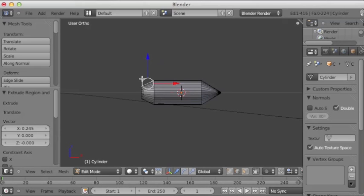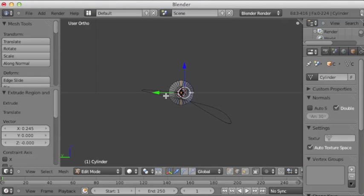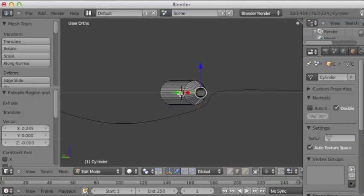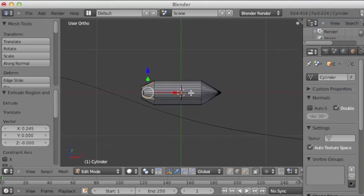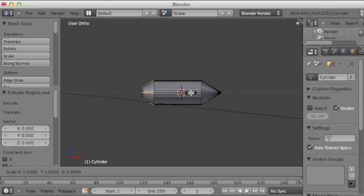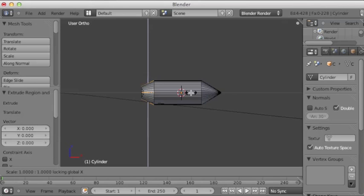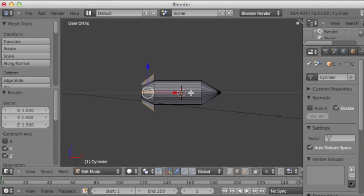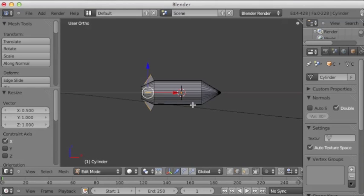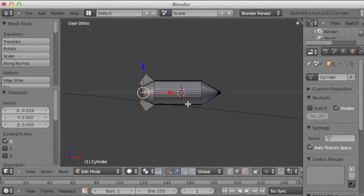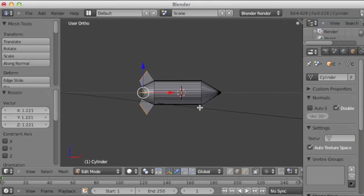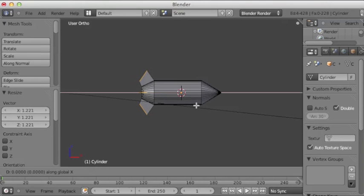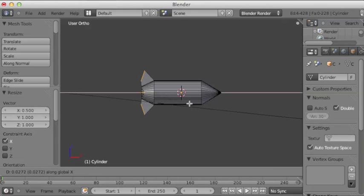Going to edge select mode and just select these four corner edges here along the back. Hit extrude, S 1.2, S Shift X 1.5, and then X S X.5. Move them back along the x-axis. Actually, scaled them up a little more and scaled them down more along the x-axis.